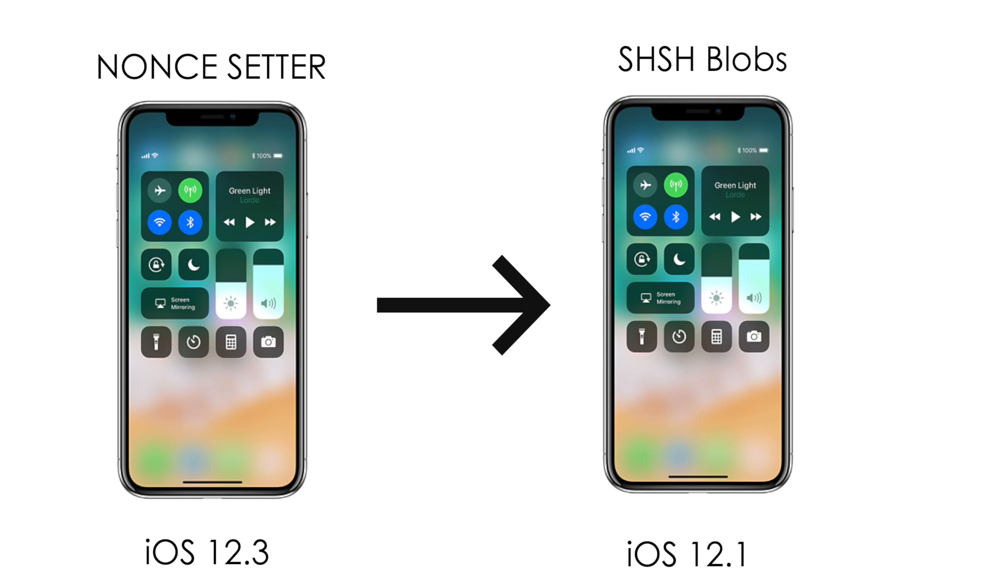If you can enable this nonce-setter for that firmware which you want to leave and you also have the SHSH blobs for the firmware that you want to go to, then you can actually downgrade.